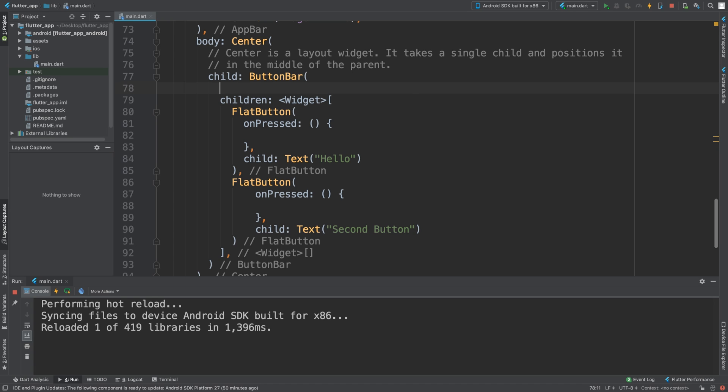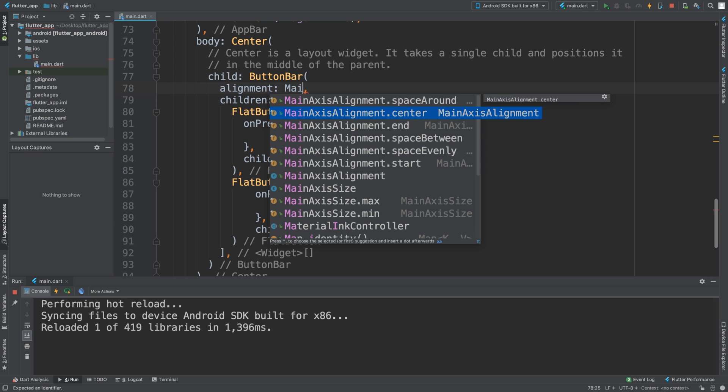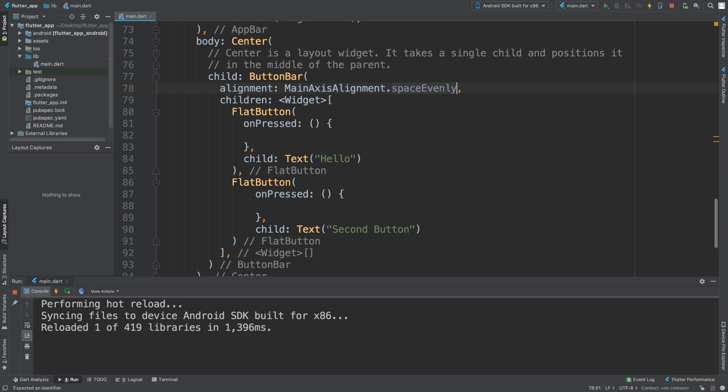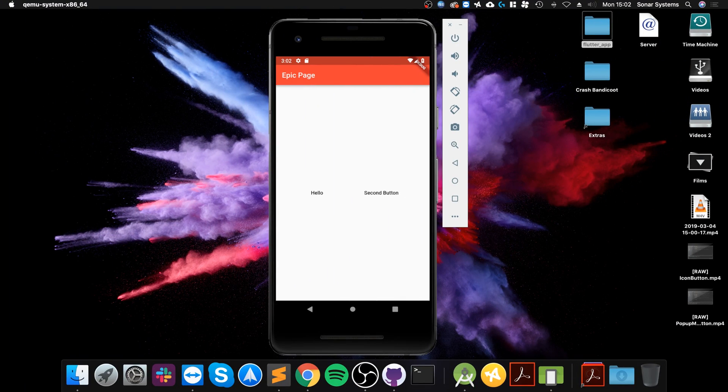In the ButtonBar we can specify the alignment. So we can say alignment, and we do MainAxisAlignment. If we did space evenly, let's see what we get with that. As you can see, they're spaced evenly between the left, right, and the center.